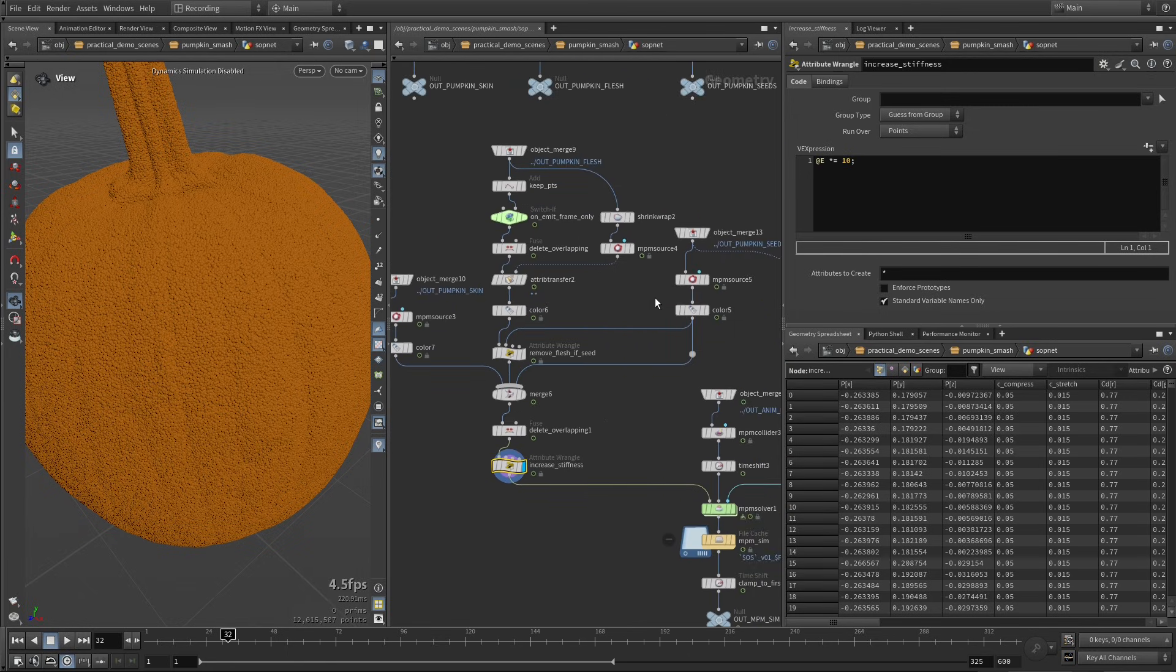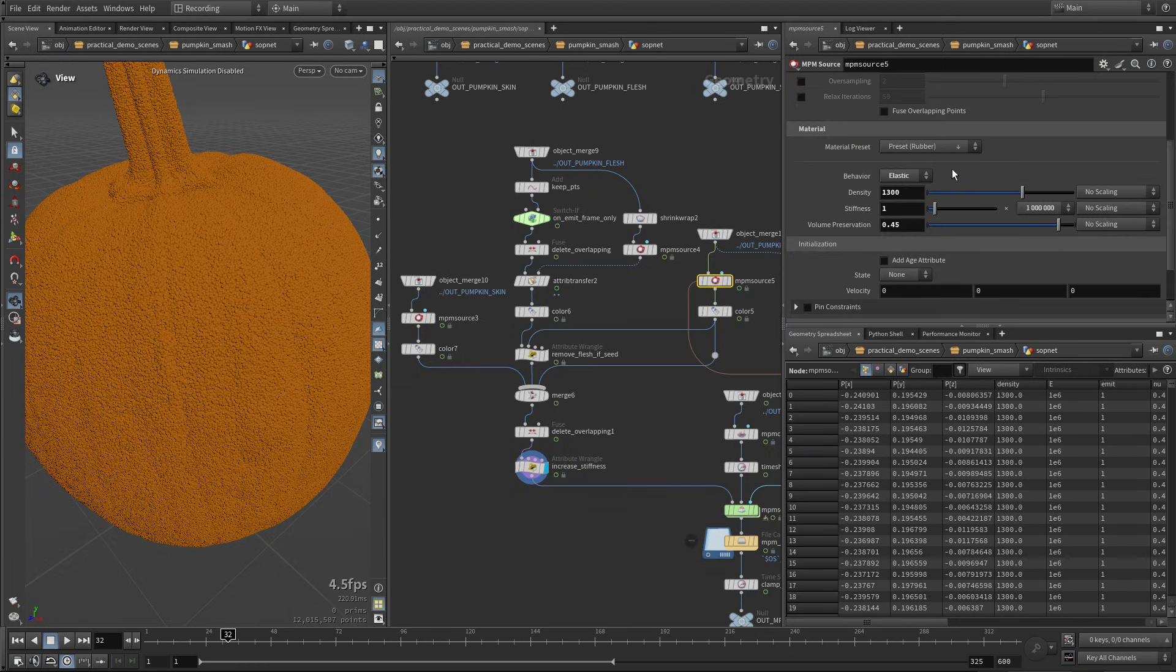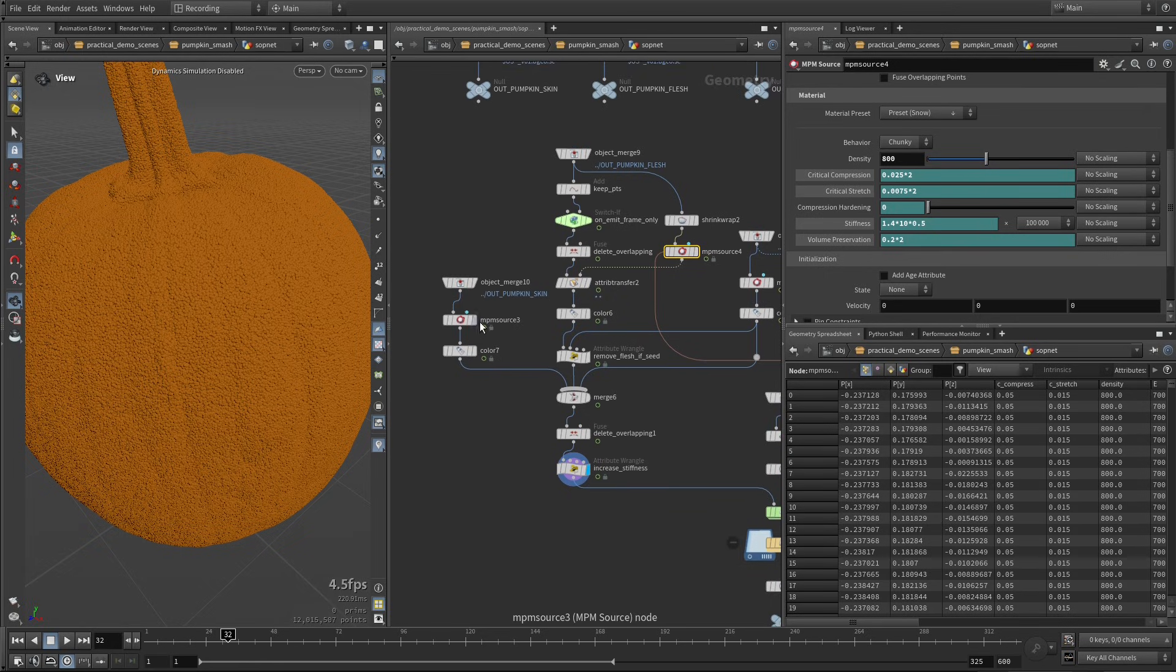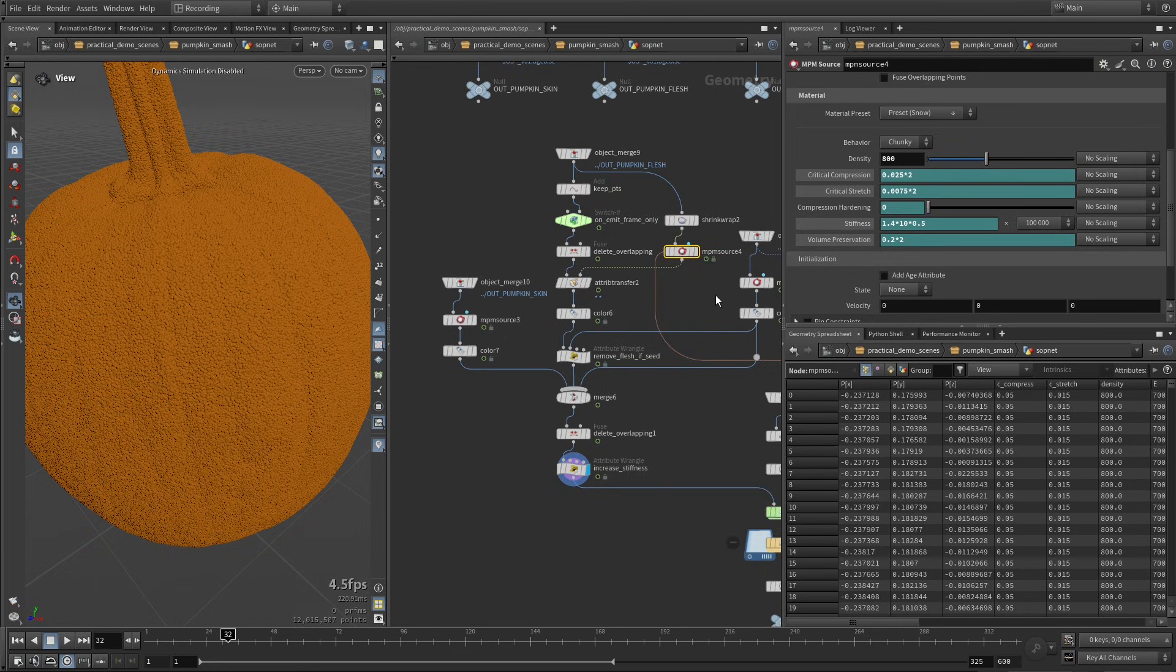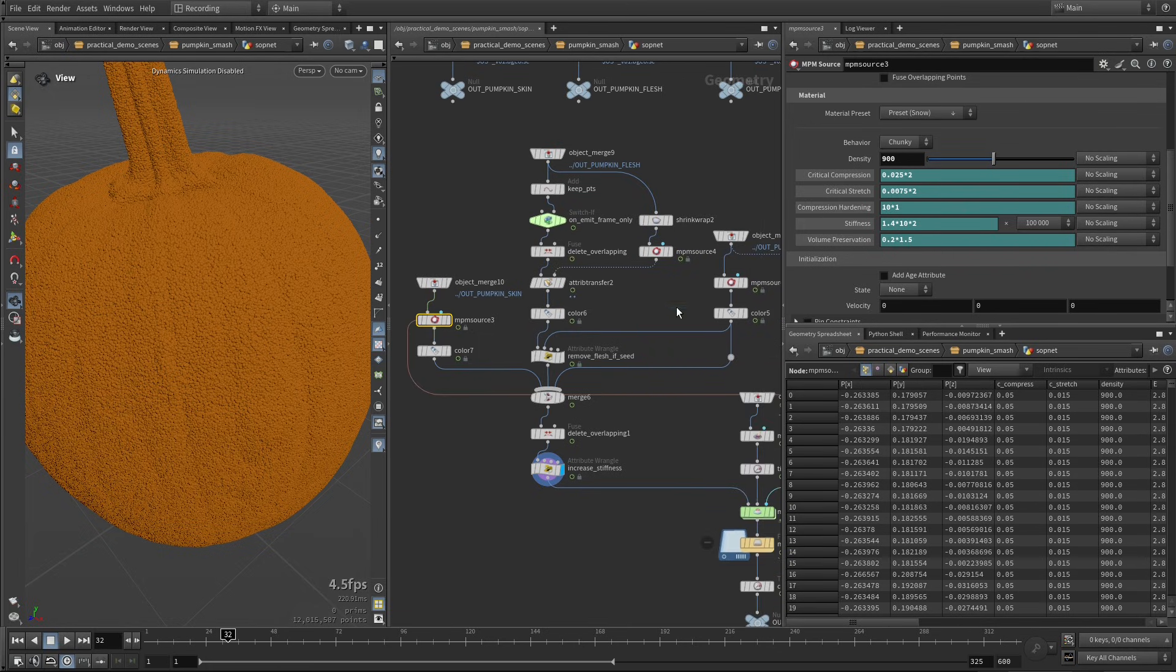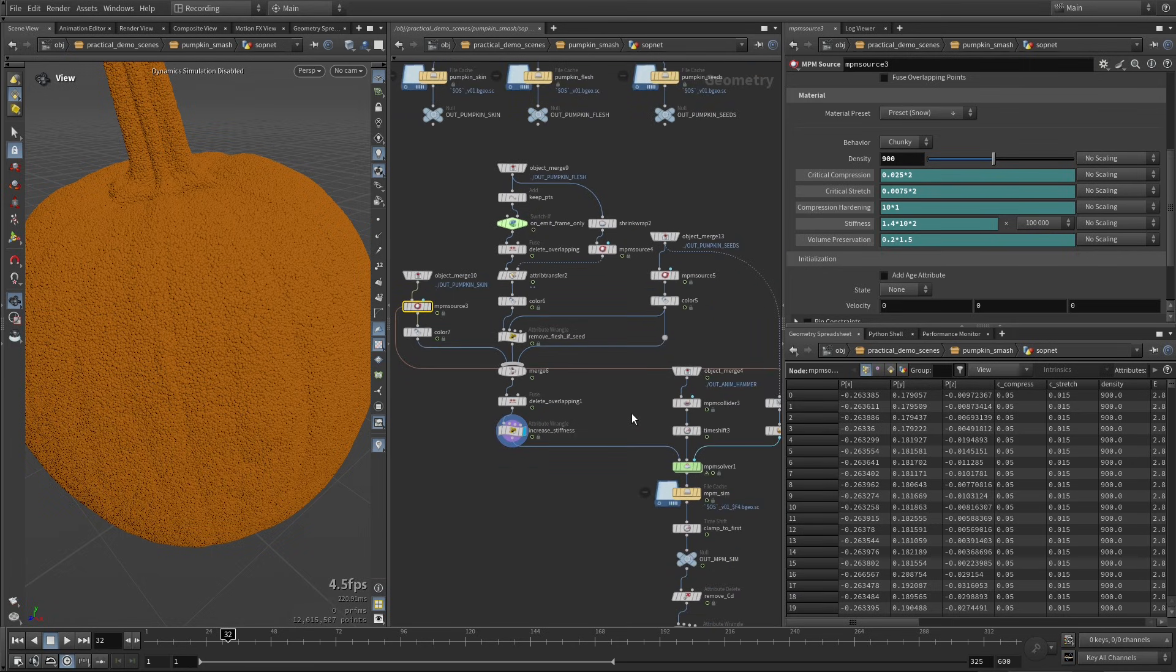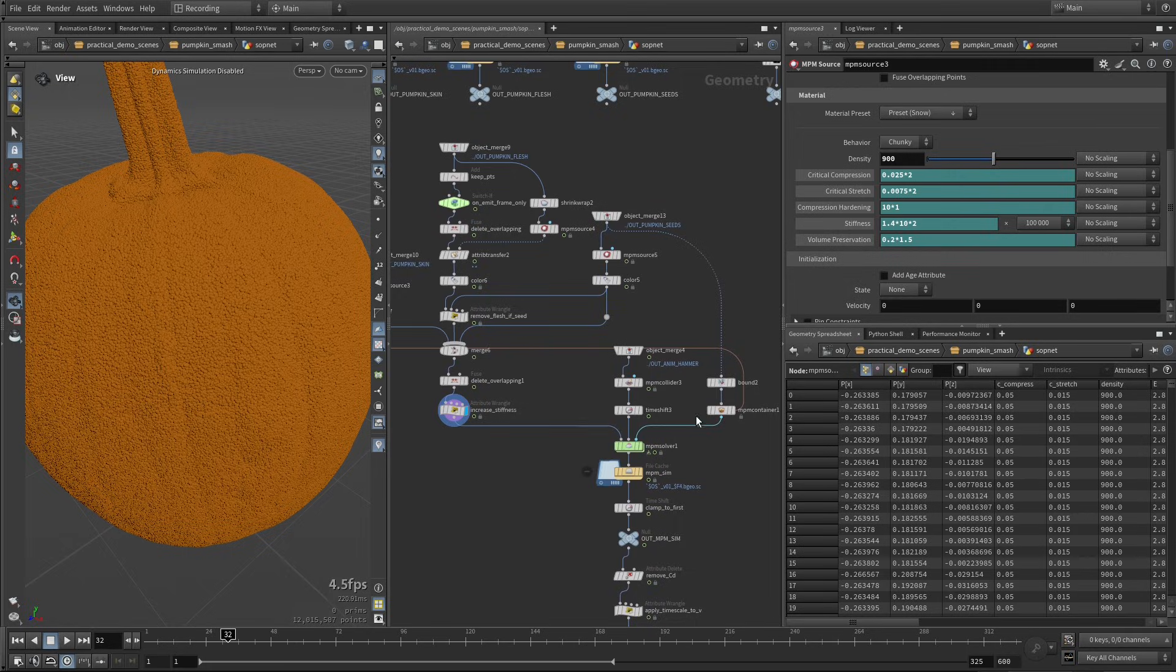In terms of the material themselves, this is just like the rubber preset, and those two, the skin and the flesh are kind of similar, and there's no magical recipe here. I just started from the snow preset and iterated on it until I got the look that I wanted. You can see I have zero compression hardening, but on the skin I have some. Again, no magical recipe, it's just a matter of tweaking until you get the look that you're after in your simulation.